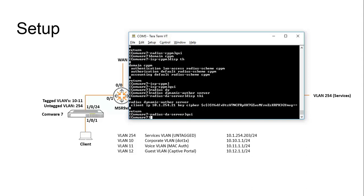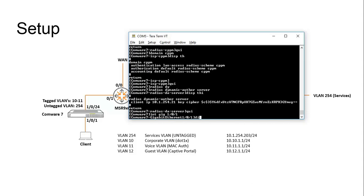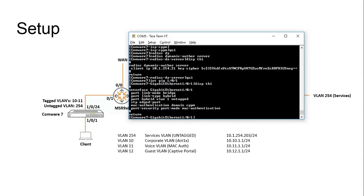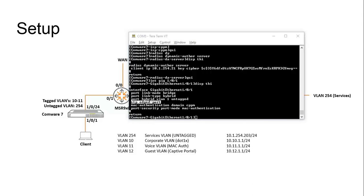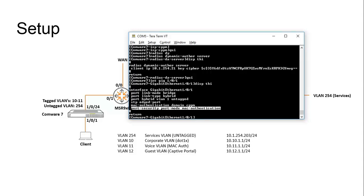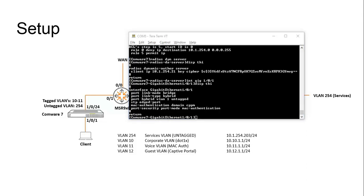For the port security, we have to enable it on the access port. We have to configure the access port in hybrid mode — we set the link type to hybrid. This is required so that the port can become an untagged member of different VLANs. We can also set the port as a spanning tree edge port so that the port goes into forwarding mode directly when connected. Another thing we can set is the MAC authentication domain — we set it to the ClearPass domain that we have created, and we set the port security mode to MAC authentication.